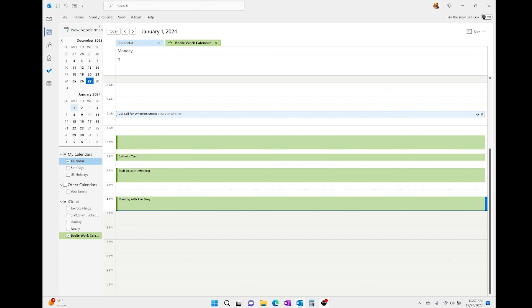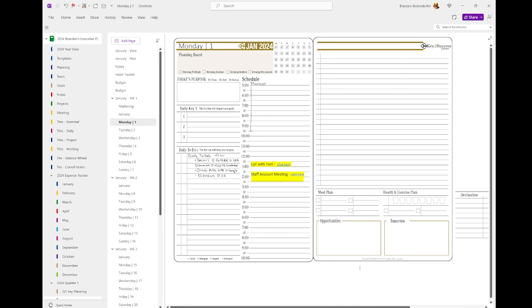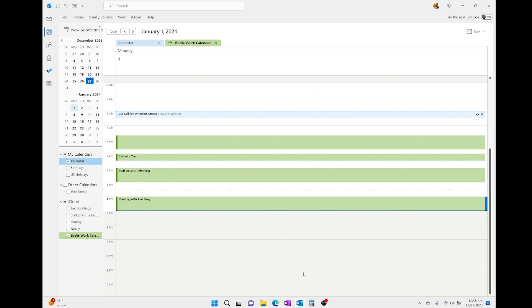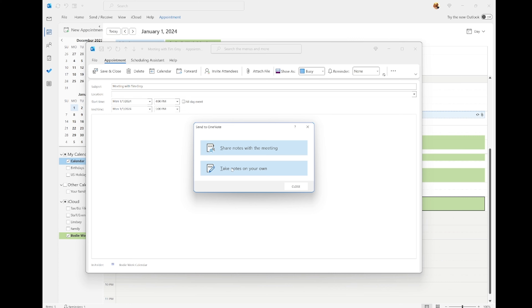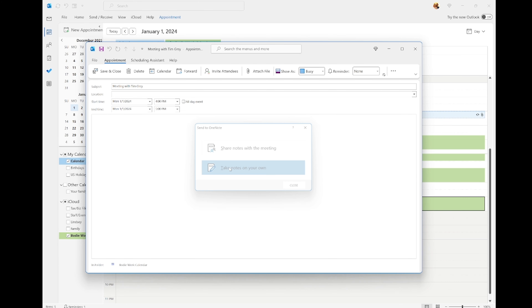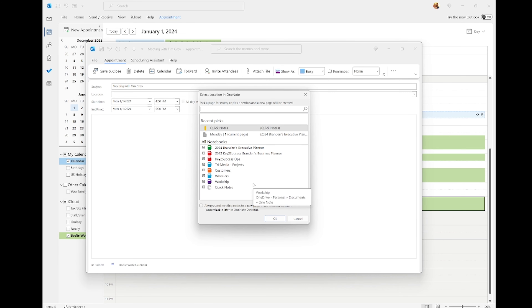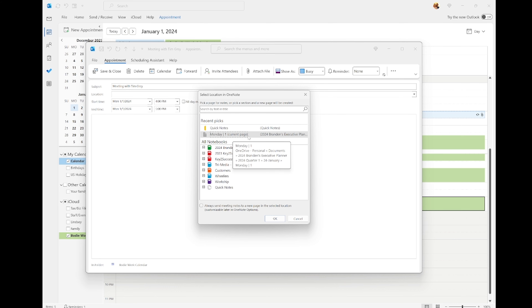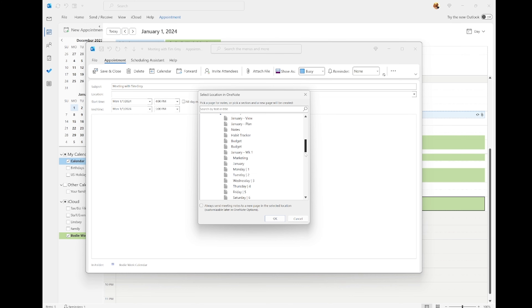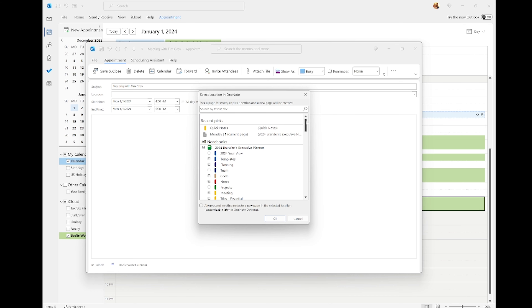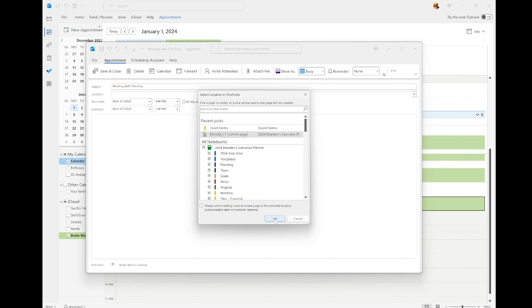Now if I jump over to OneNote, you can see I don't have any appointment there at this time. So I'm just going to go ahead and click on the four o'clock hour, then go over here and choose calendar, and right-click on this and hit 'Send to OneNote.' That's going to give me a pop-up — I have the option of sharing with notes, and I'm going to take my own, which is what I'm doing in OneNote. Then it's going to have a next pop-up window indicating where you want to save it. In this case I'm on my current page, so I can go ahead and put it there.